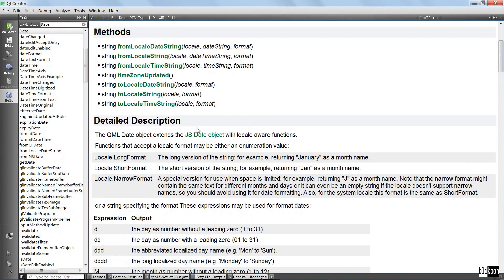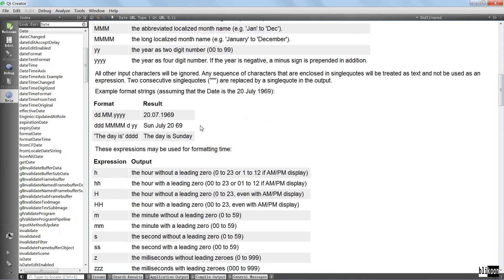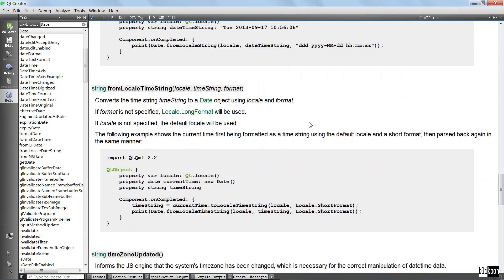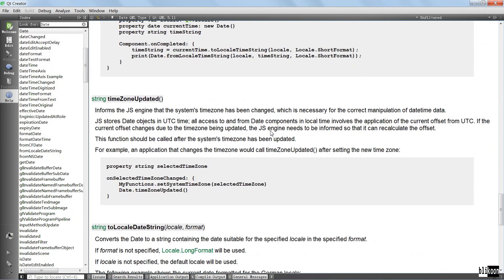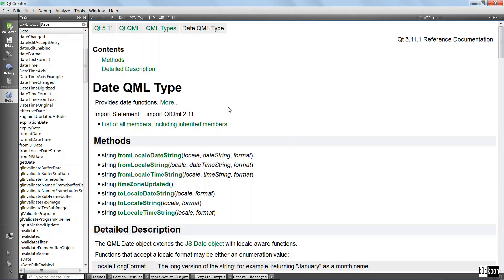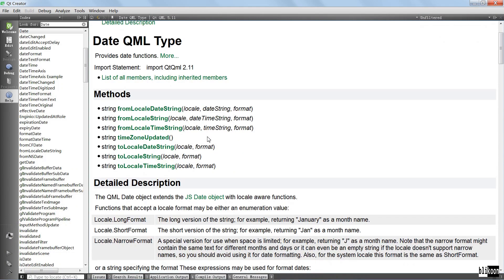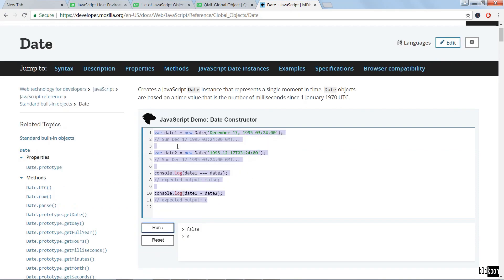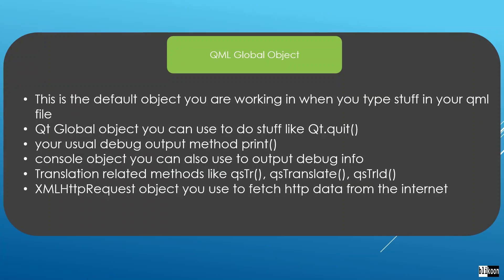To show what I mean by limited documentation: if we go to the Qt documentation and search for Date, it shows a Date QML type with only a few things and how you can use it in QML code. For more information you're going to have to check the Date object in the JavaScript documentation we just found.